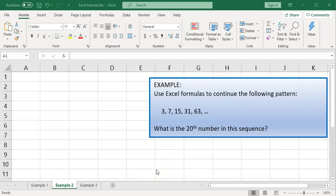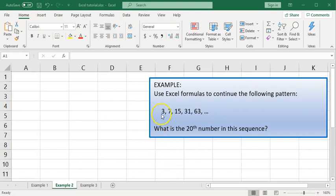In this example, we want to use Excel to continue the pattern shown in the list here.